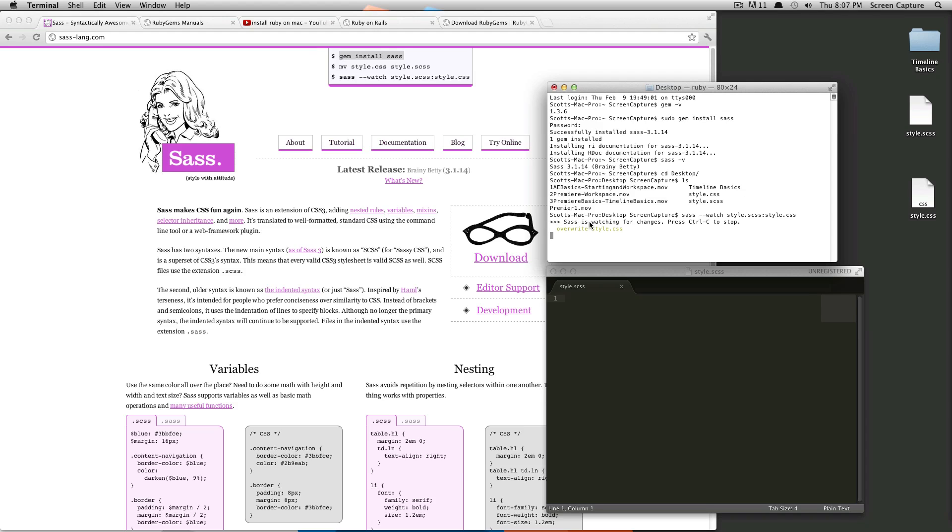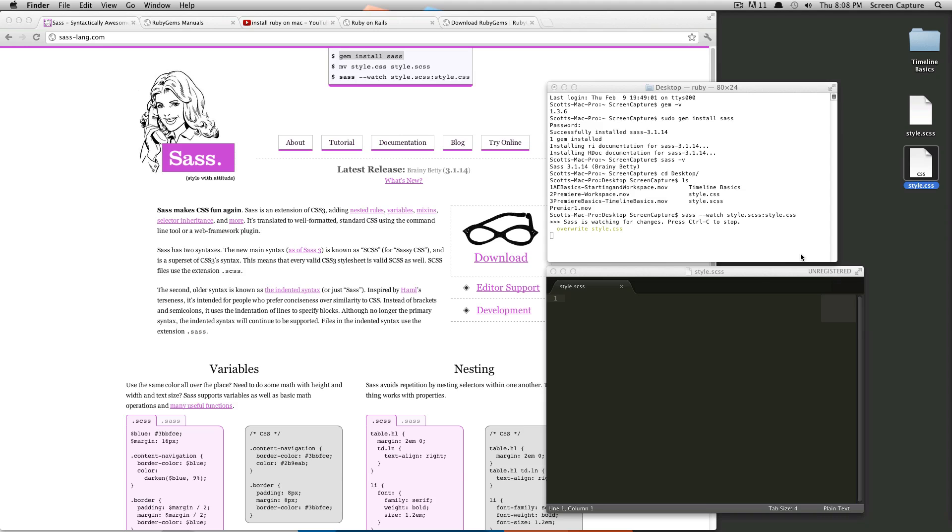it's going to say SAS is watching for changes, press control C to stop, and it says overwrite style.css. So you can see this file was just created on my desktop.